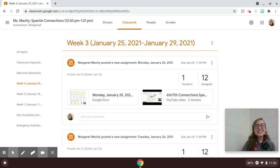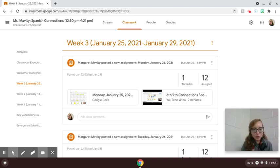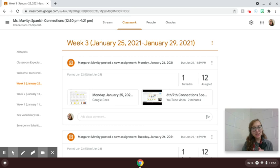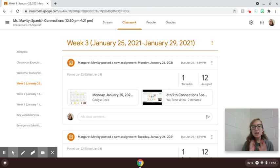Hola clase, this is Ms. Mavri and this is the instructions video for 6th and 7th grade Connections Spanish for week 3, Wednesday, January 27th.